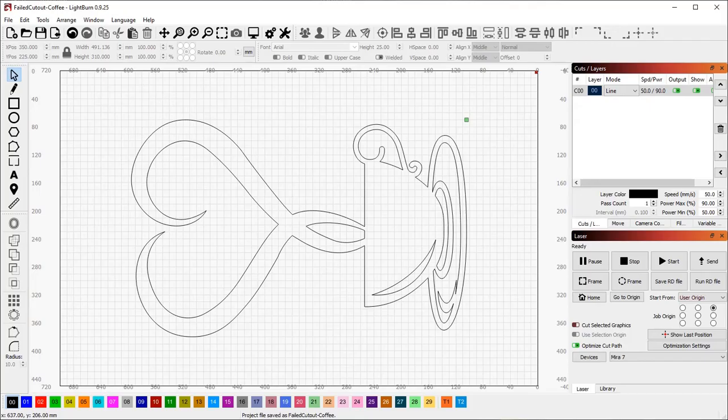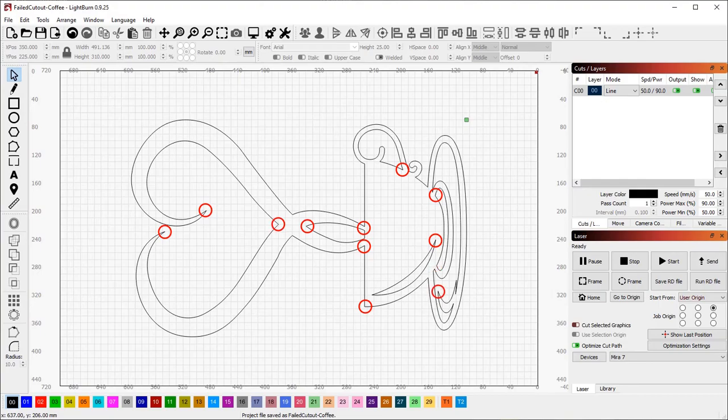In our case, the project didn't have registration marks in it, so we have to find features in the design that we can use instead. Now, this file contains a number of sharp corners that will be easy to line up the laser with, so I'm going to pick two of those on opposite sides of the file and mark them.